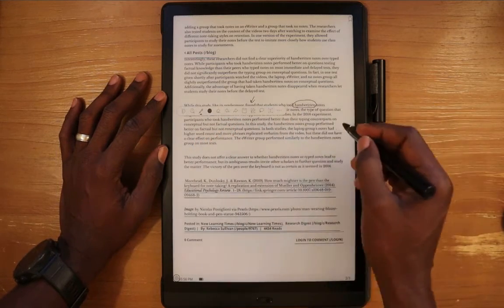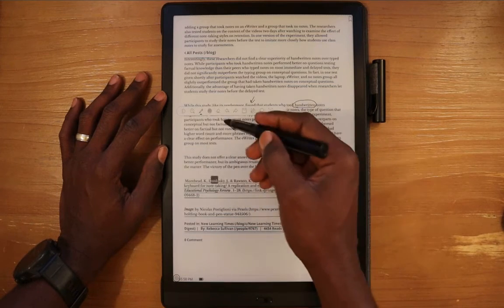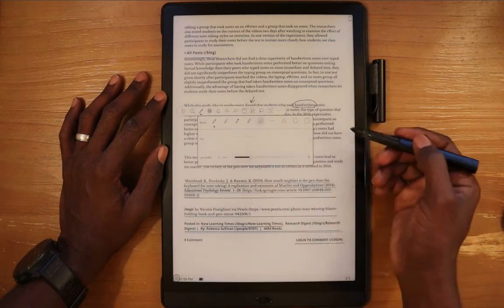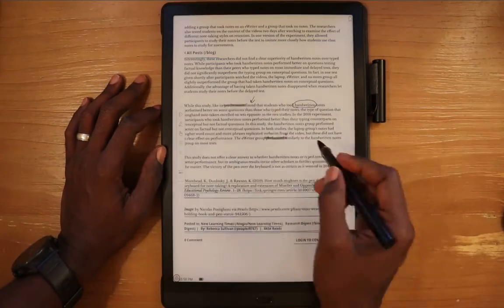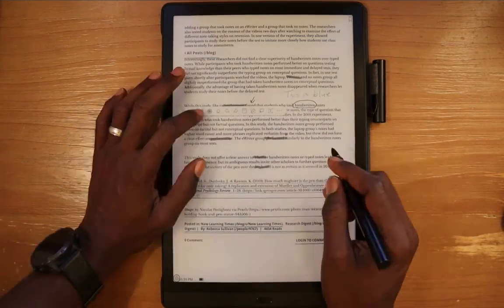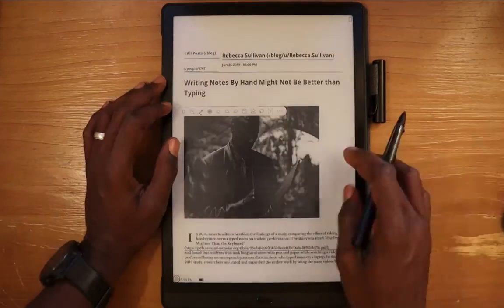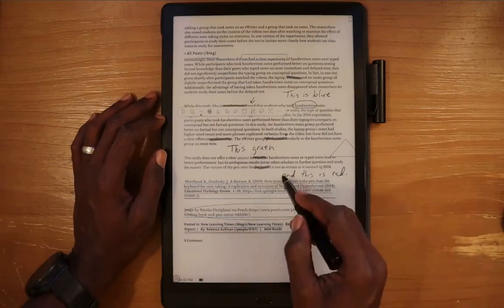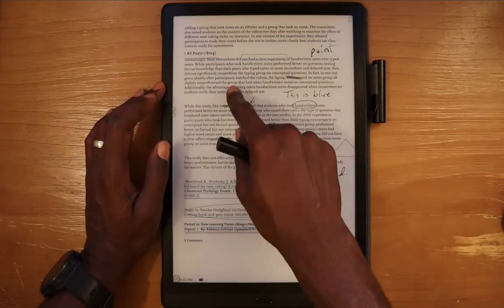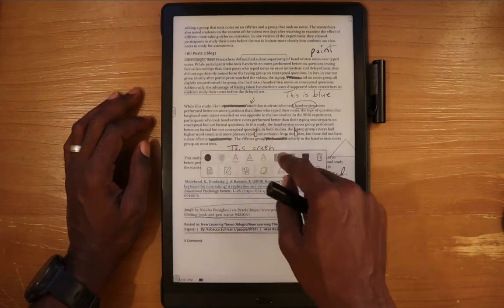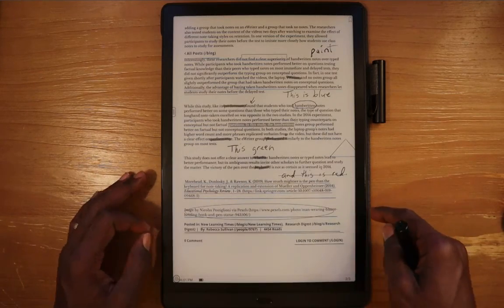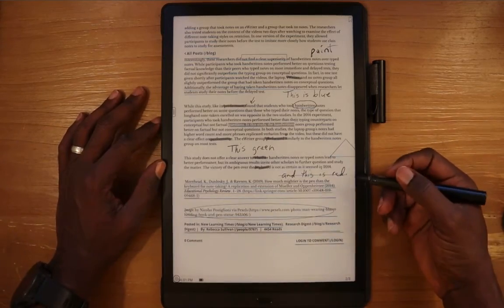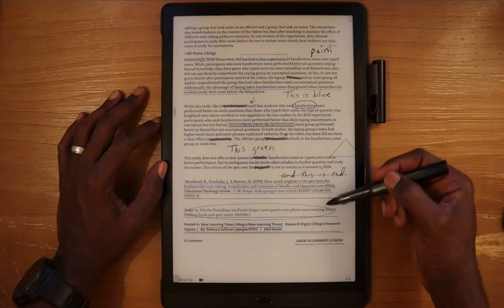I'll make a few scribbles. I'll also change the color and I'll do some highlights. Okay, so I've made a few annotations on this doc. You can see I've put in a square, triangle, circle.